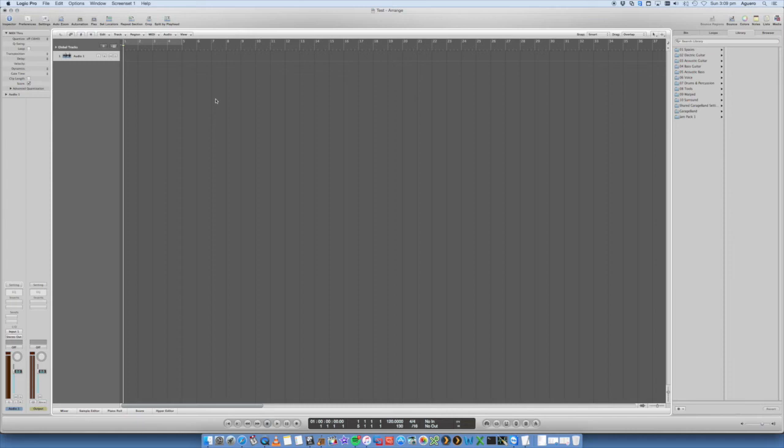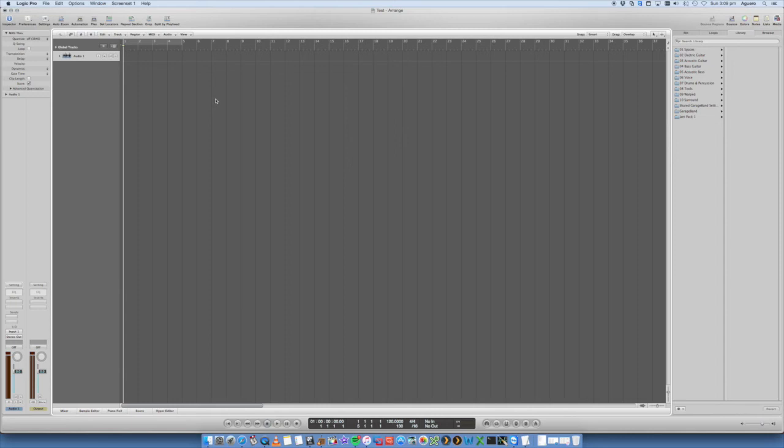So long as you've got it plugged in via USB, you've got a nice light shining on the front of your Mbox. It's showing up inside your system preferences or inside your device drivers on your Windows computer. And your drivers are installed, the software is installed, and your audio software programs can detect it. That should be all that you need.